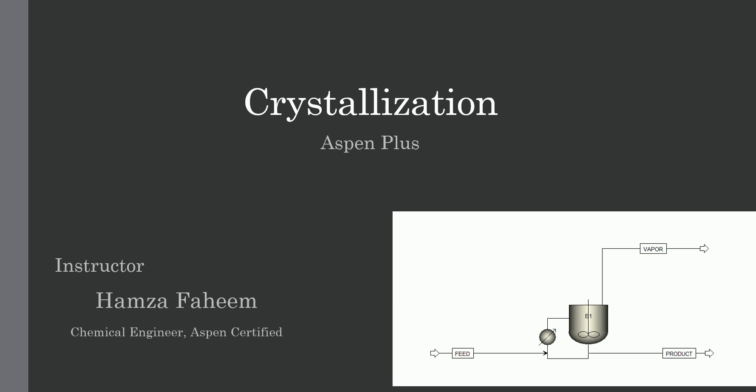Welcome back. In this video we will simulate a crystallizer in Aspen Plus.